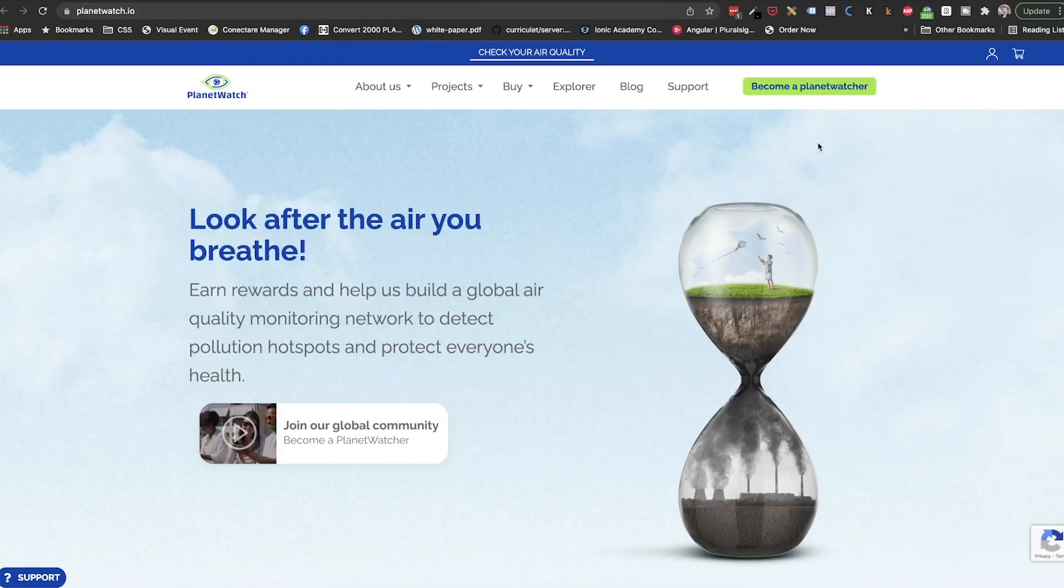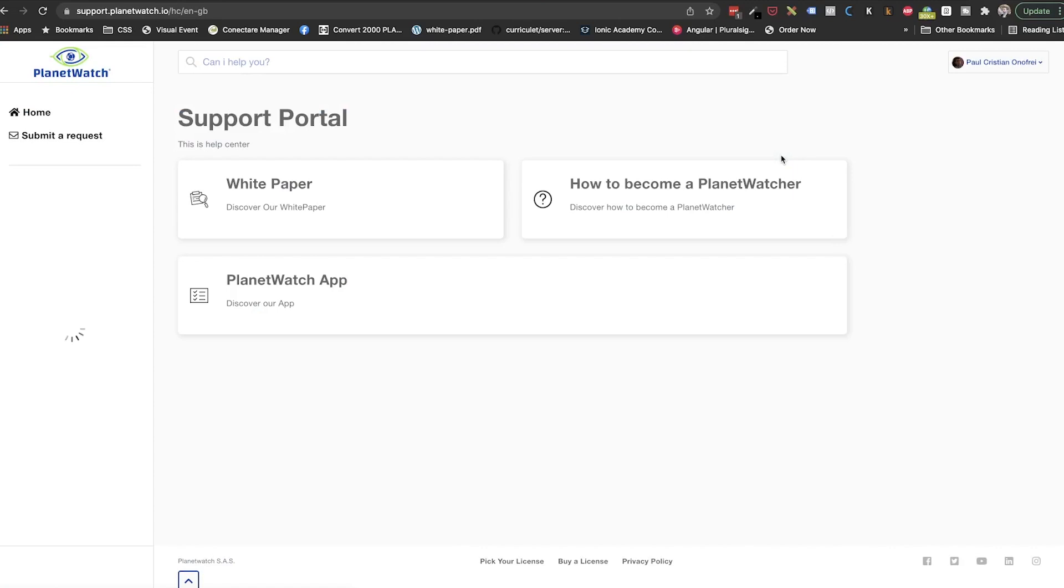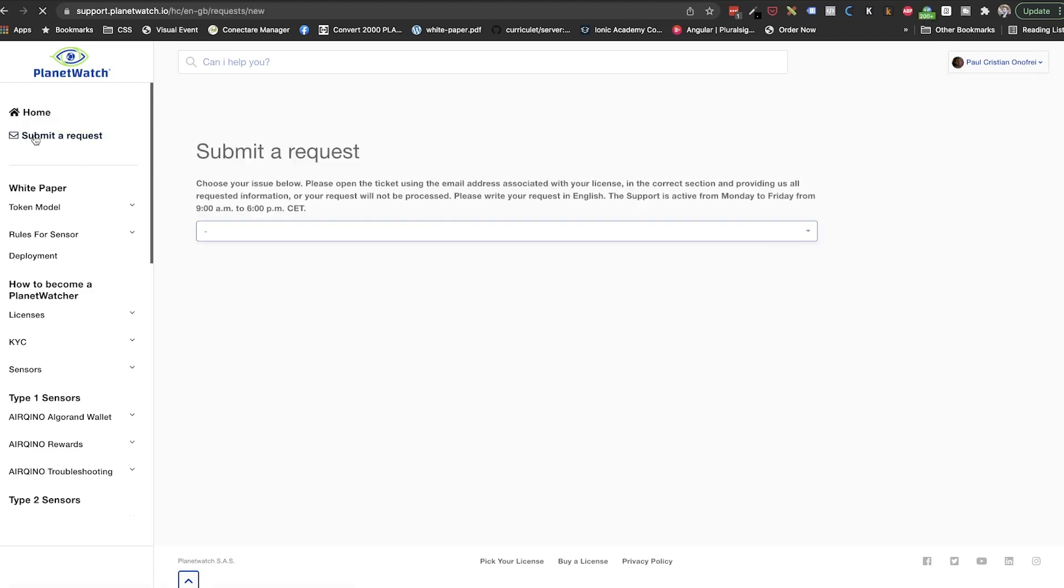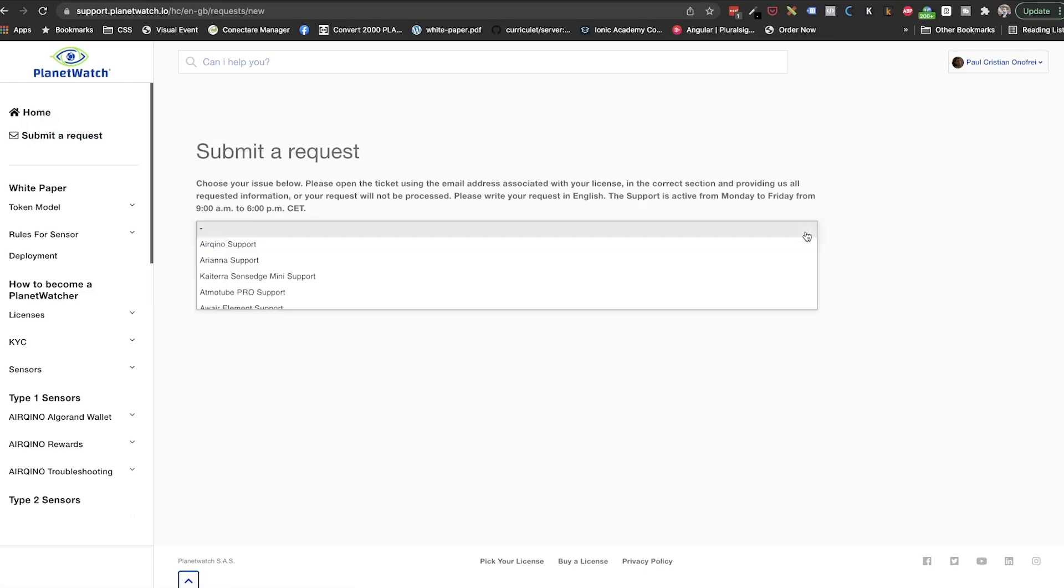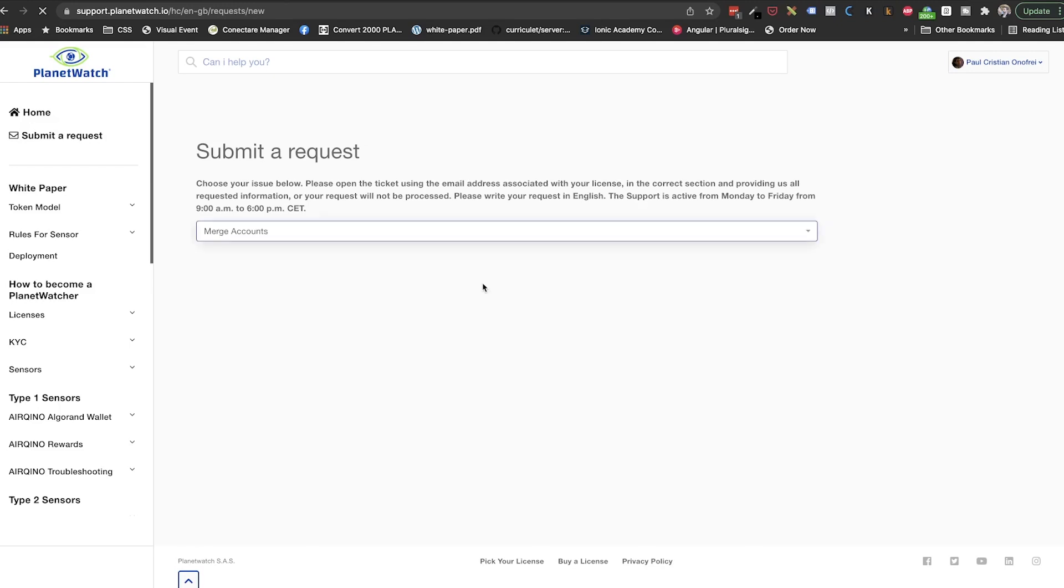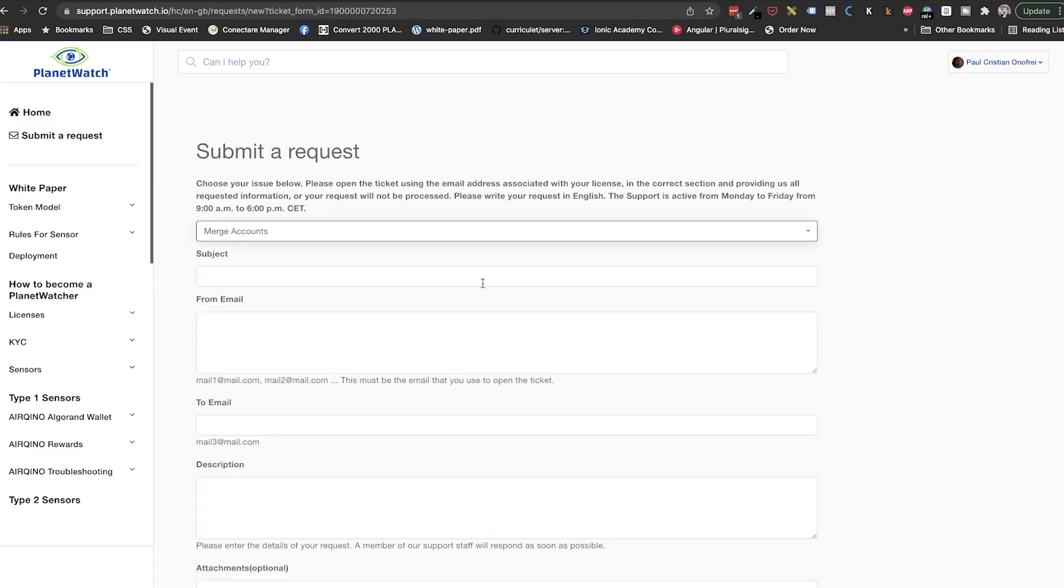And the fourth but not least step is to make sure that if we bought licenses under multiple emails, we need to merge them until the deadline. To do that, we need to go to support, login or create a new account if you haven't done already. Of course, using the same email that we used when buying licenses and we want this to be the main mail account. We will open a ticket and select merge accounts options. Then, we need to provide the requested details.